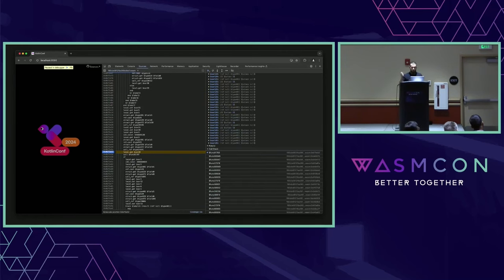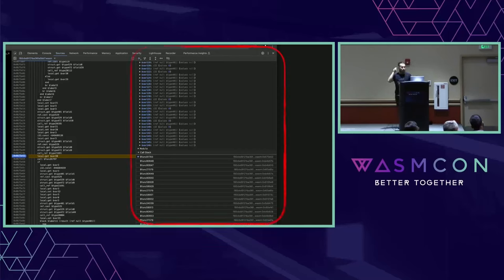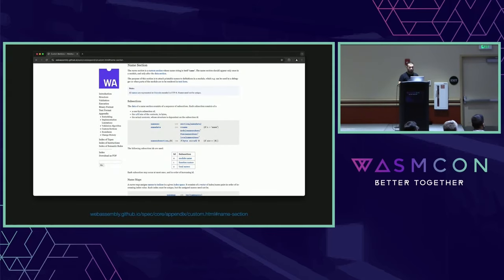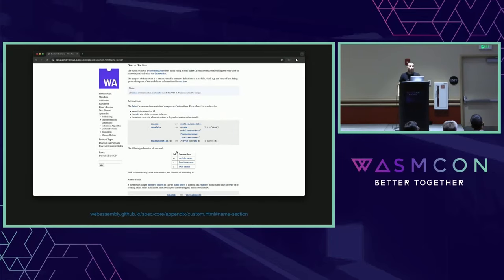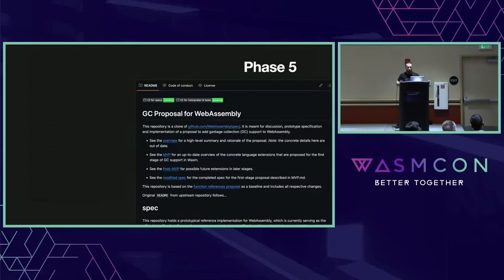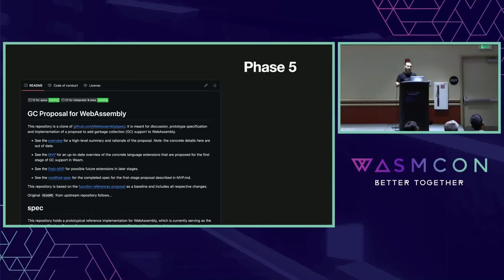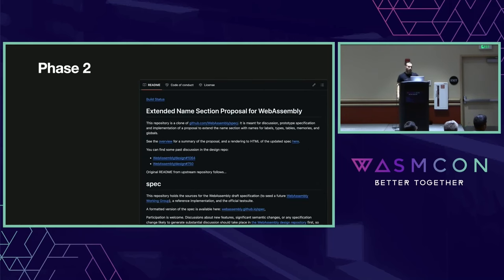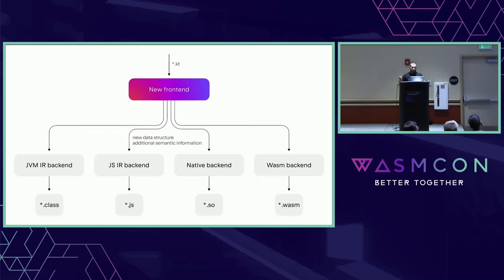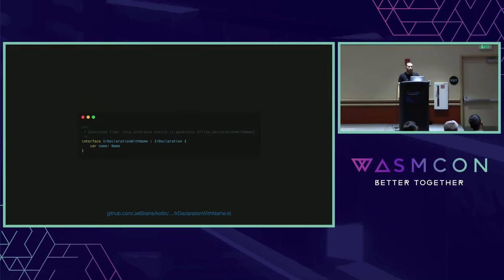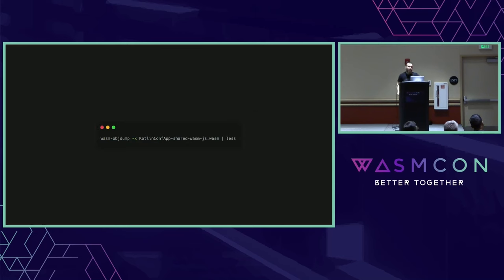Let's start with names — how can we improve them? There is a custom section in the Wasm specification called the name section. Its purpose is to introduce names to show them in your debugger or in WebAssembly text format. It covers module name, function names, and local names. Because we're using the GC proposal, we also rely on an extension inside the GC proposal that gives us the ability to declare names for types. And another proposal called the extended name section — we also use it just for globals. We grab all of this from our frontend, from the intermediate representation — our declarations have names, and we just add them in this section.